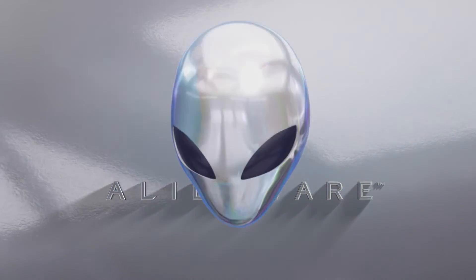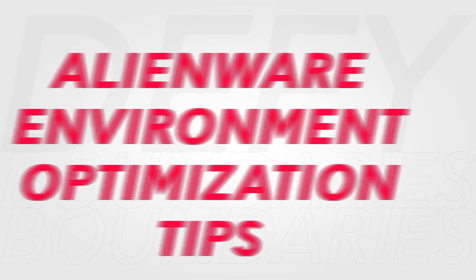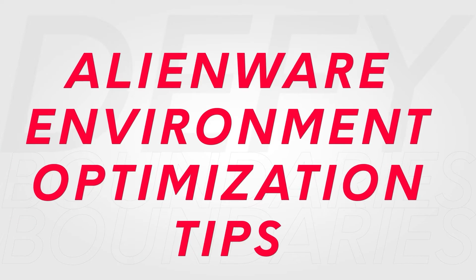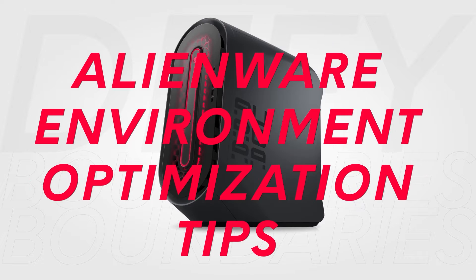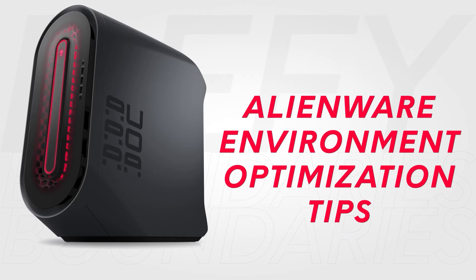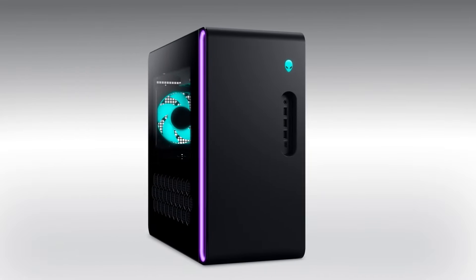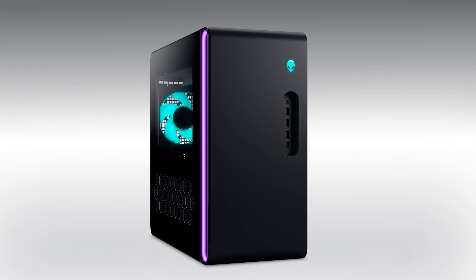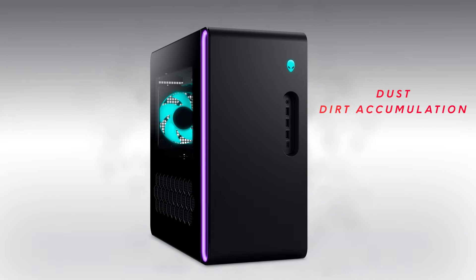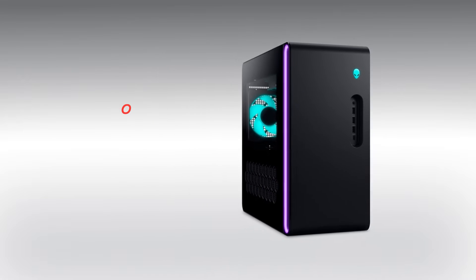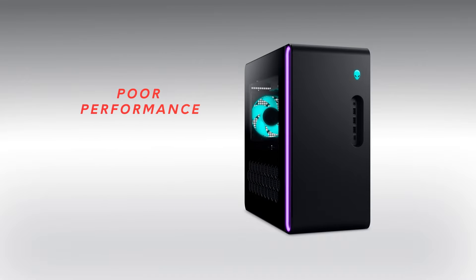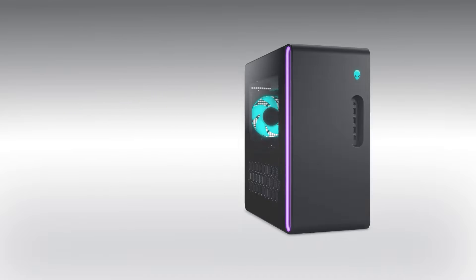Here are our top three recommendations to set up your Alienware system for optimal performance. Make sure to clean the system's air vents regularly to prevent dust and dirt accumulation that can cause your computer to overheat. An overheated system can result in poor performance and potentially damaged components.